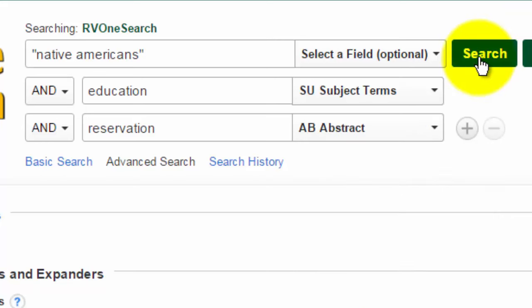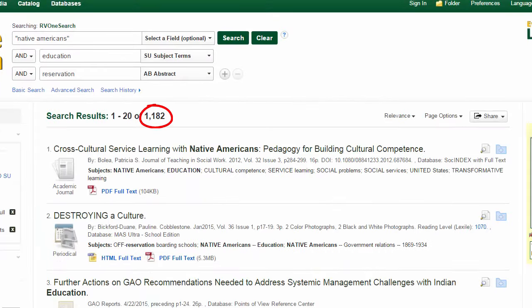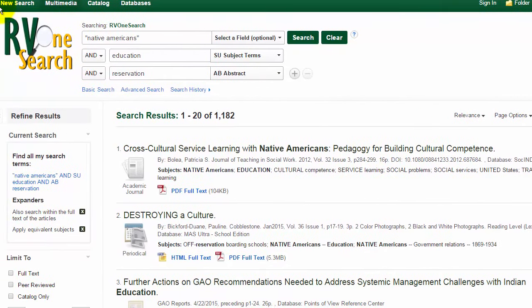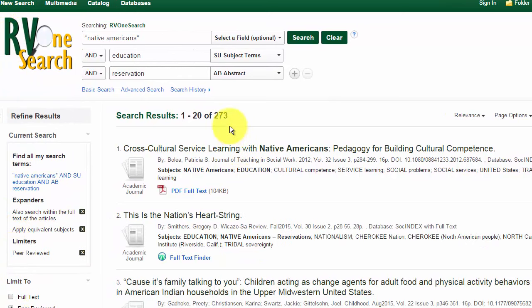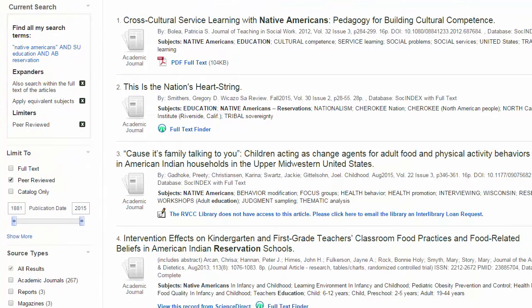Now when I search, I have only 1,182 results. I need to check off peer reviewed again so I can get to my scholarly articles, and I'm down to 273 results. I'm starting to see results that are more relevant to my topic now that I've changed my search.